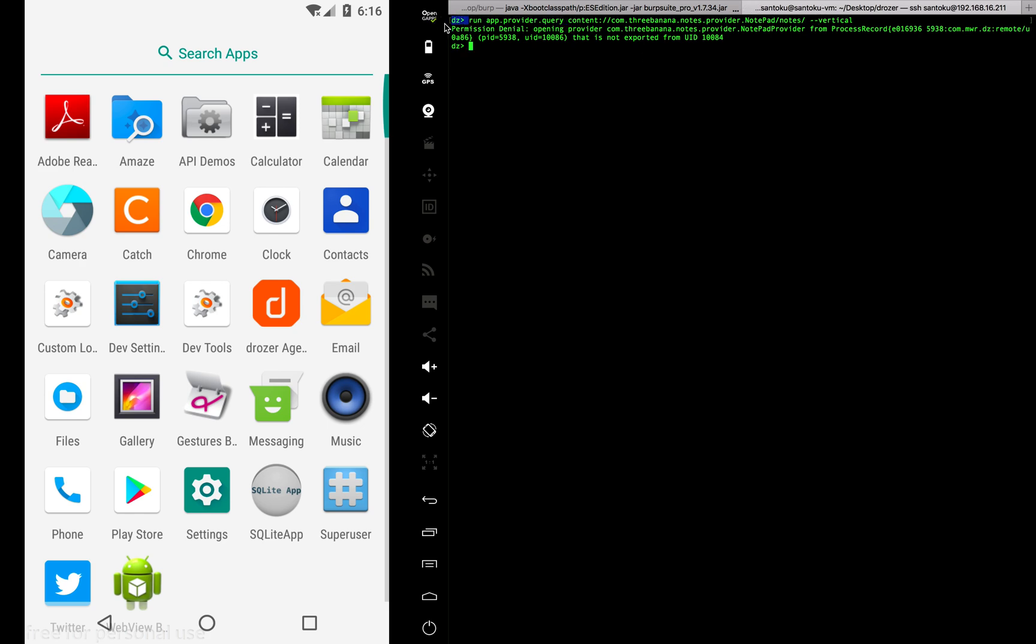We are getting a permission denial request, which means the catch app is not vulnerable to content provider leaking.